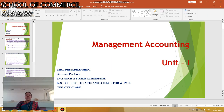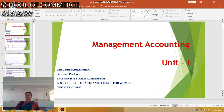Hi everyone, this is Priya Drishini, Assistant Professor, Department of BBA, KSR College of Arts and Science for Women. Today I am going to discuss about Management Accounting.